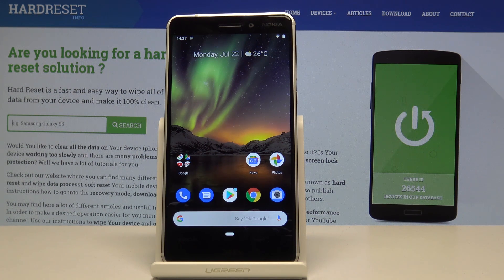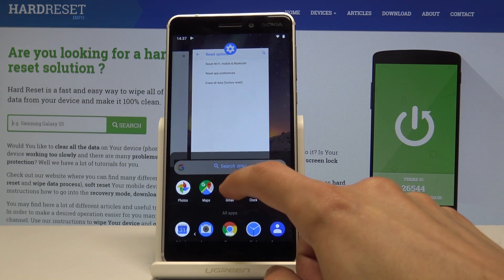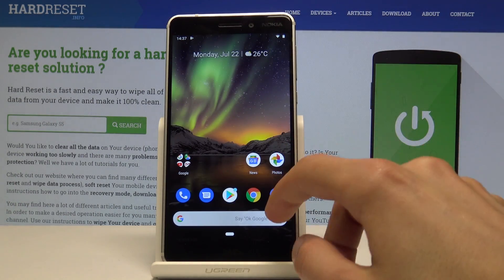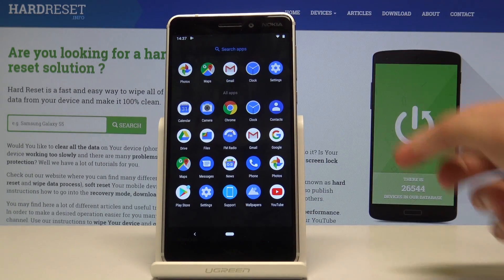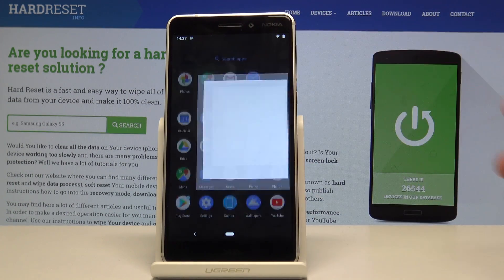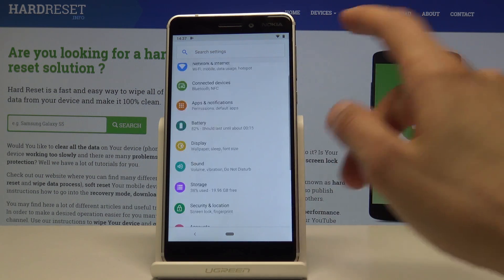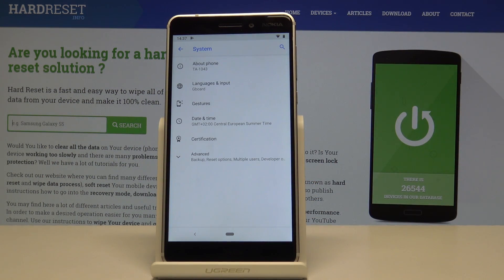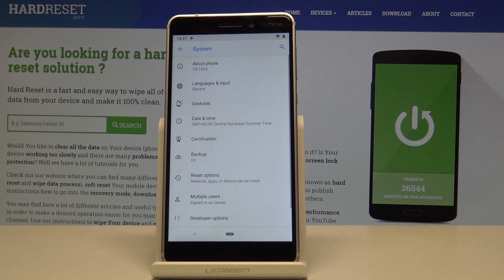To get started, open up the Settings, then go all the way down into System, then Advanced, and you'll see Reset Options.